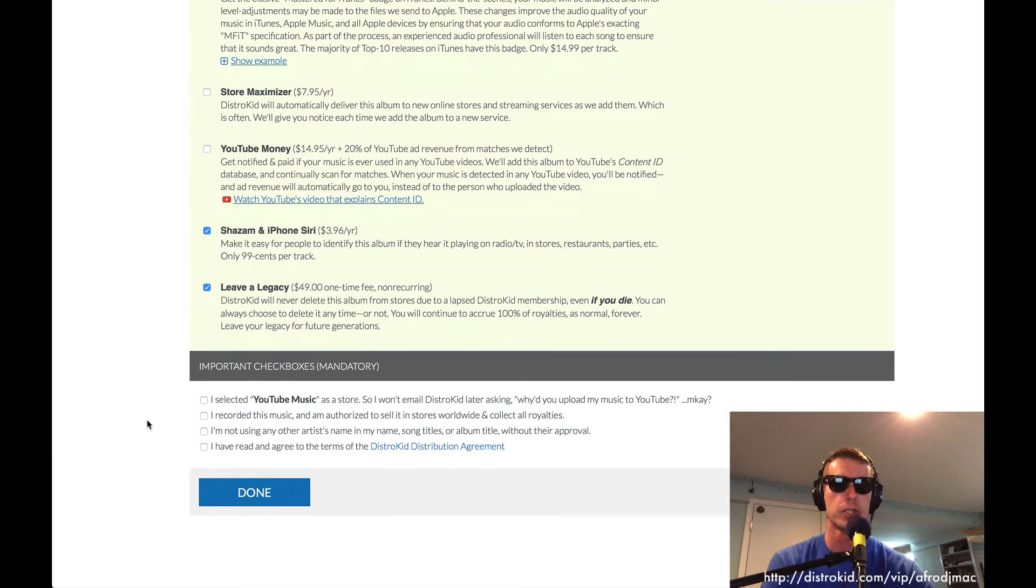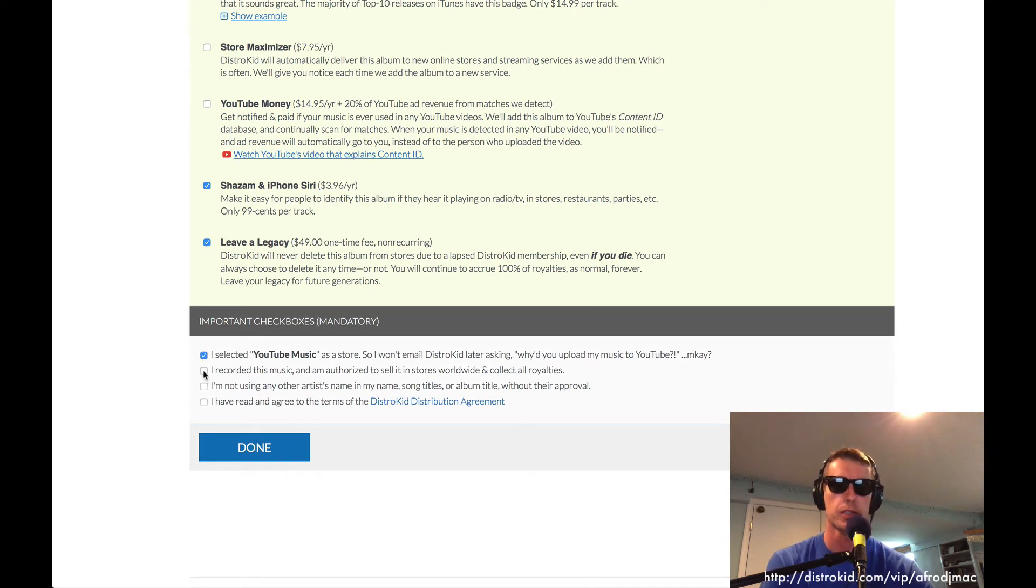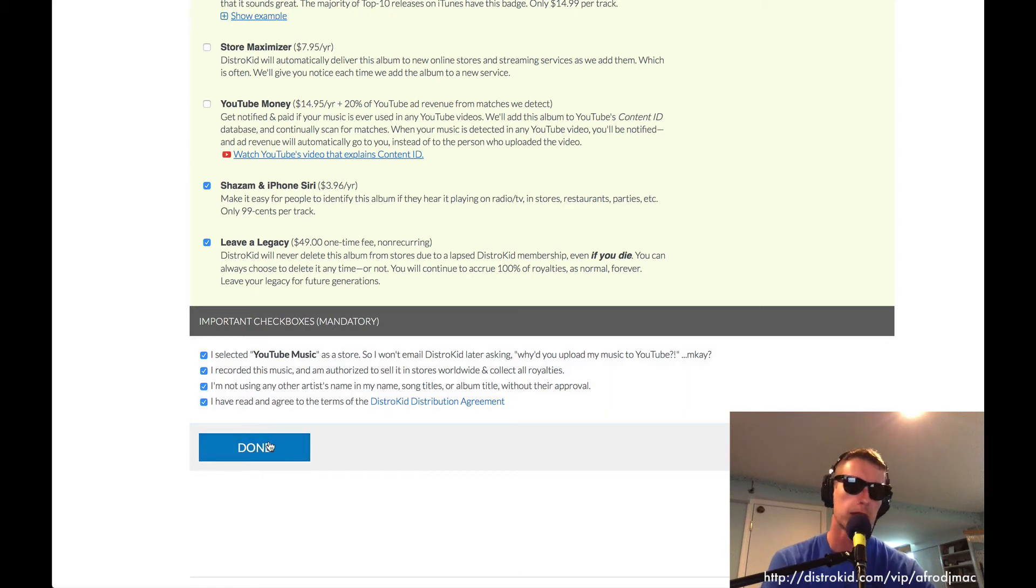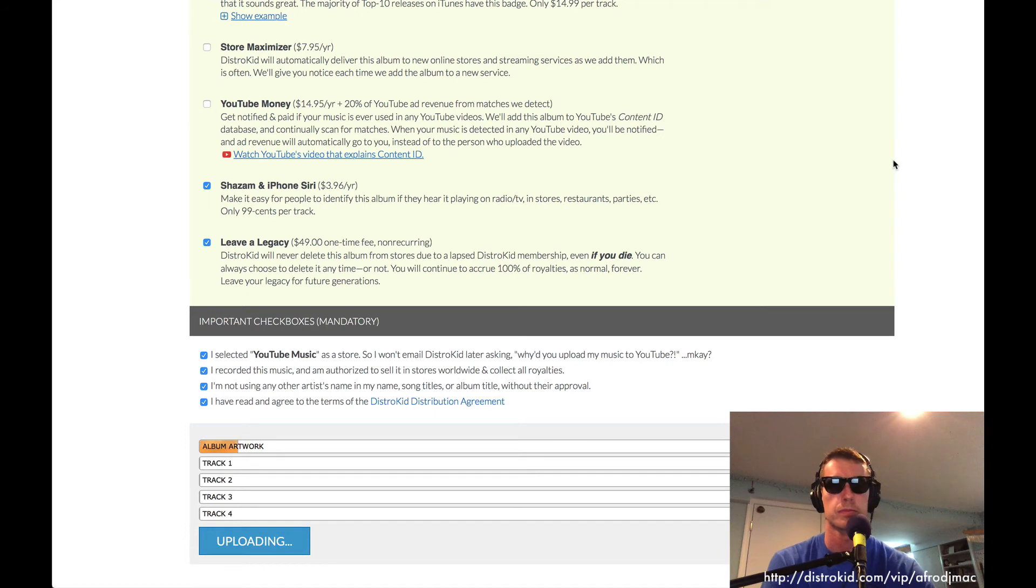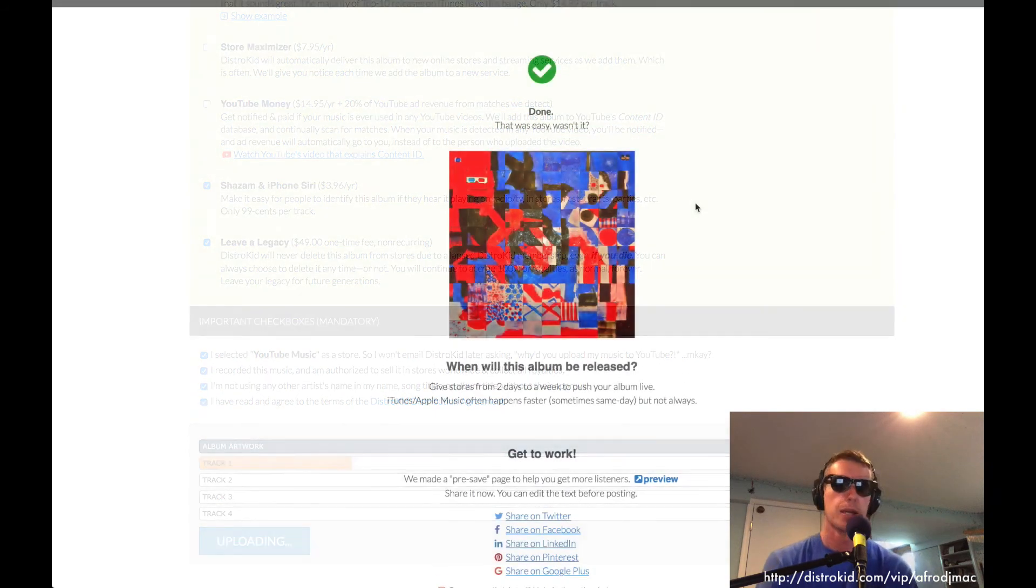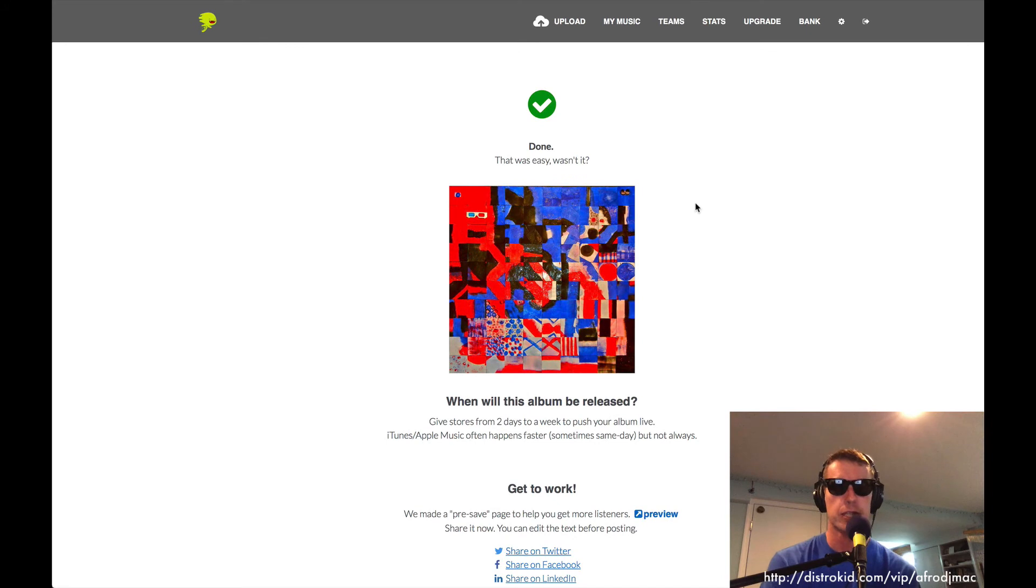Then there are some important checklists here. We're just going to check these. We recorded our music and we got our music going on YouTube. We're not using any artists and we agree to all the terms. And we click Done. And everything starts uploading.